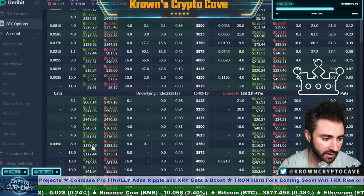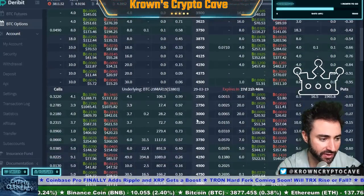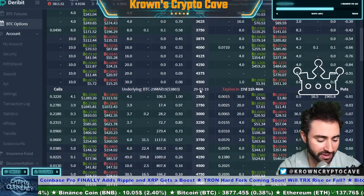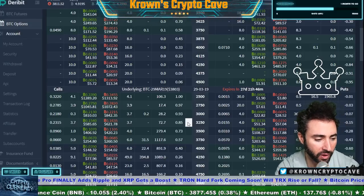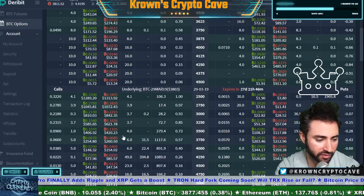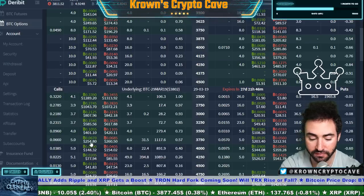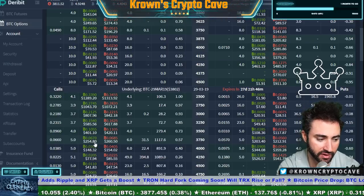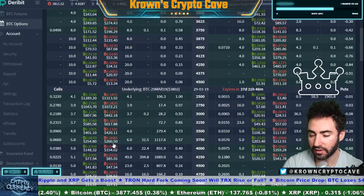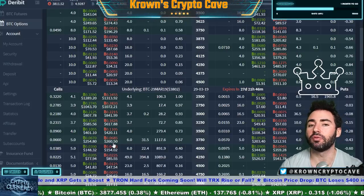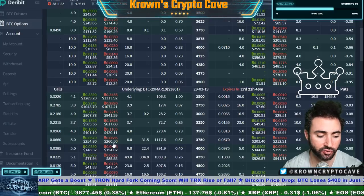Going one expiration deeper to March 29th — the end of the month, essentially the monthlies — our $3,750 strike is currently being bid for $254 and offered at $260. You can see that these values rise rapidly as time progresses.